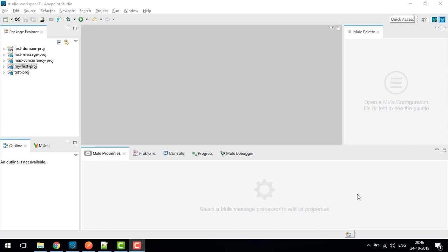There are a few differences compared to Mule3. In this lecture we will see what are the differences in Mule3 and Mule4 domain projects, what similarities are there, and we will implement one project with the domain project. So let's get started.